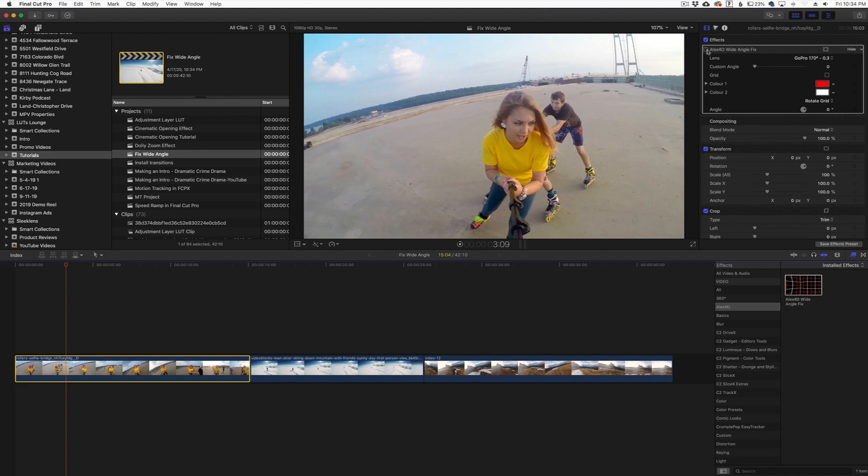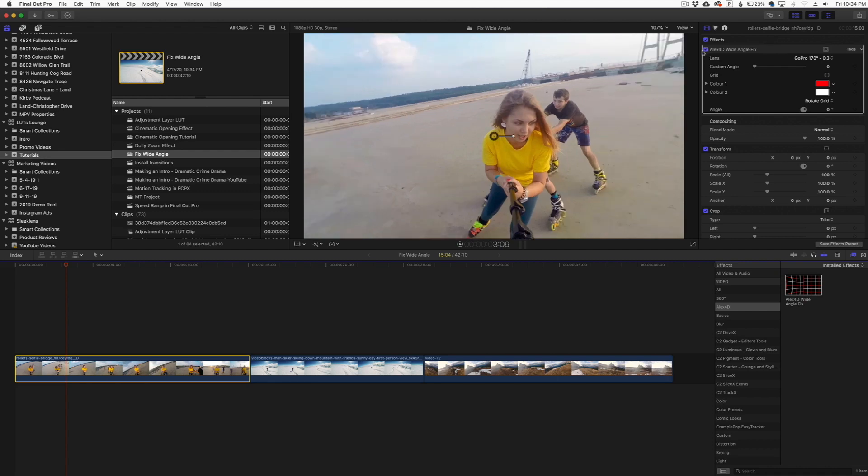If we go to a couple other clips here, this has a very nice straight line. If we were to turn this off, you can see that bend there, and it takes it from looking like GoPro footage and takes it to looking more like a professional photo or professional video that you would take with higher-end cameras.